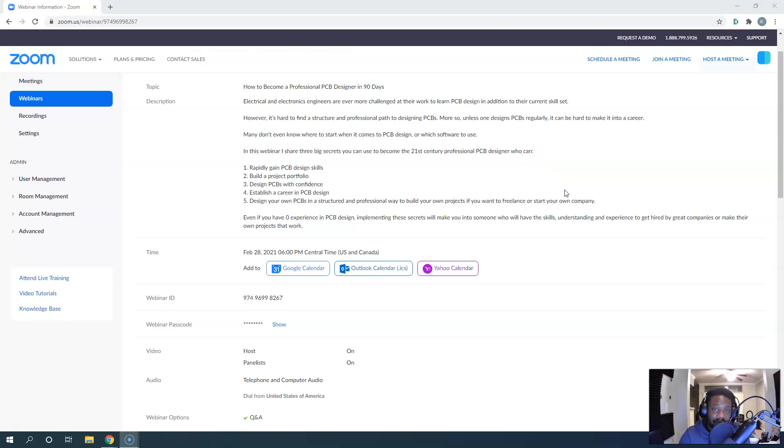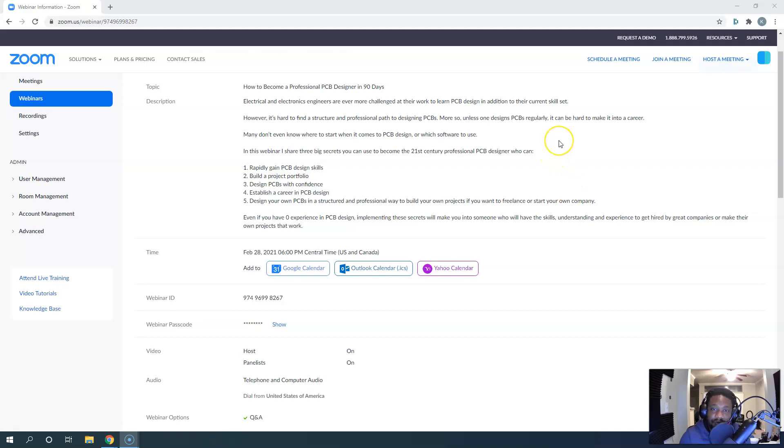Hey everybody, I have a special surprise for you and it's happening tomorrow. I'm hosting a webinar where I'll show you how you can become a professional PCB designer in 90 days.